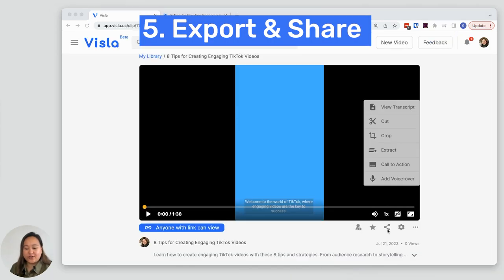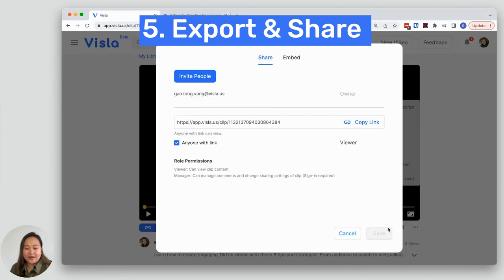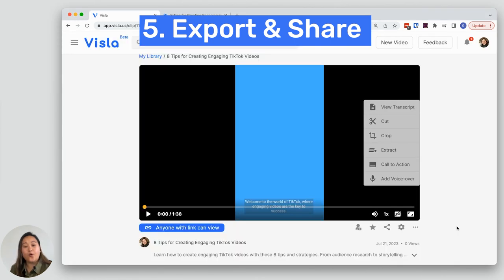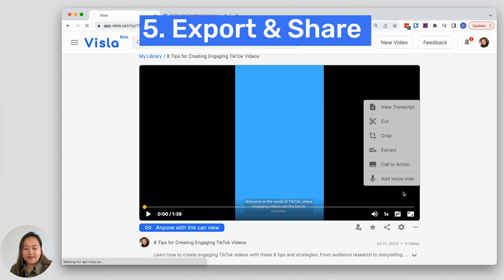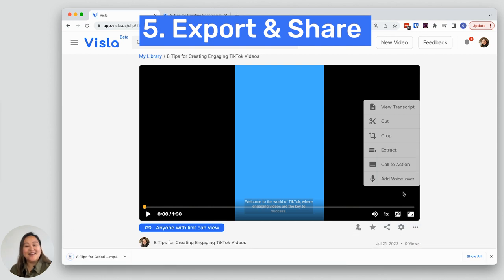In order to share it, all I need to do is grab the share link or if I want to download it, click on these three dots here, download, and now I have my video.